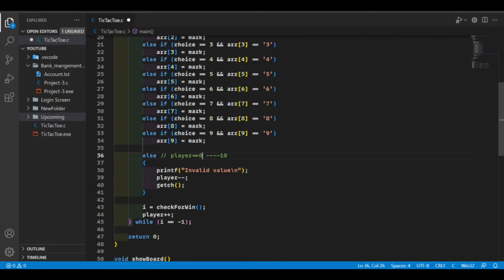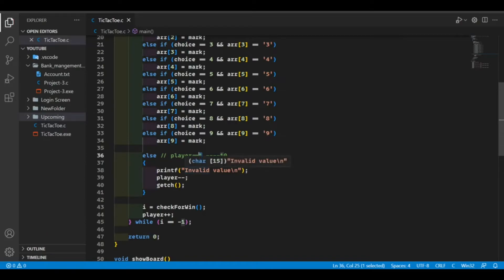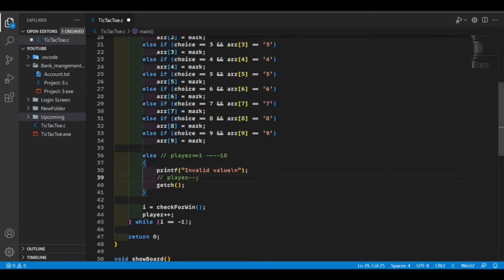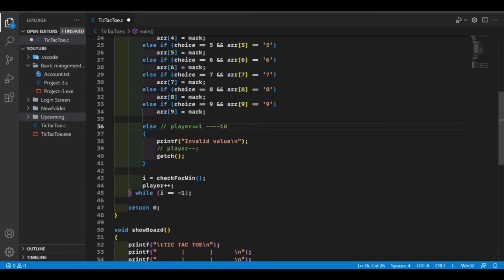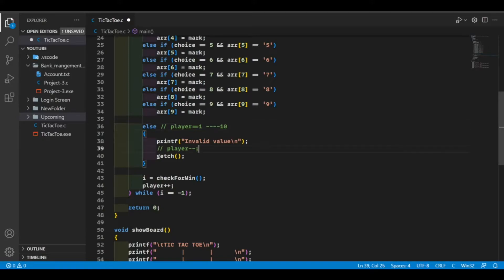After the decrement makes it zero, the increment part runs and increments zero back to one — so player stays at one. That's exactly what we want, because if player 1 entered an invalid value we want the same player to enter their choice again. If we didn't put the decrement, the player value would keep incrementing regardless of what was entered — like if player enters 10, it would run the else then the increment, making player become 2, which is not what we want.